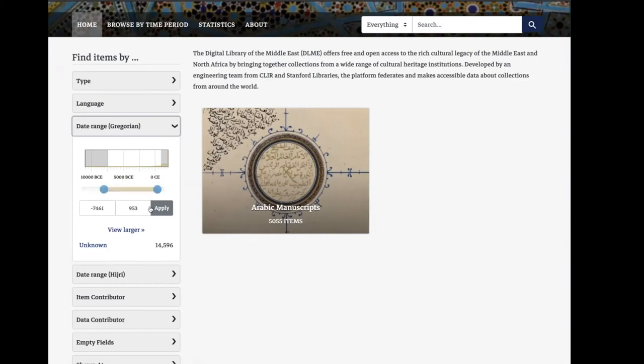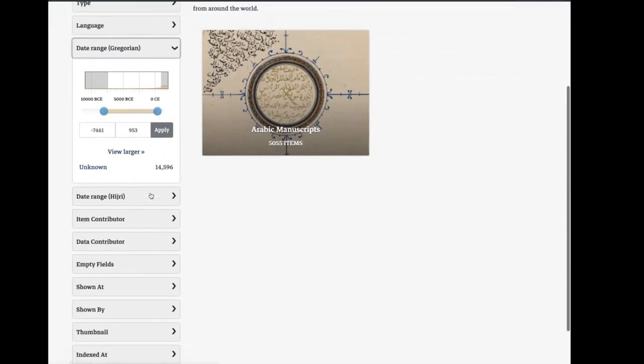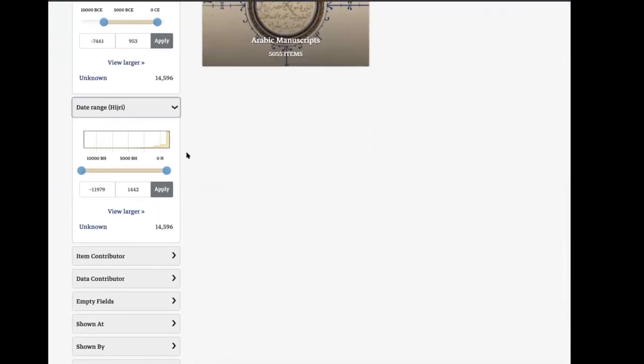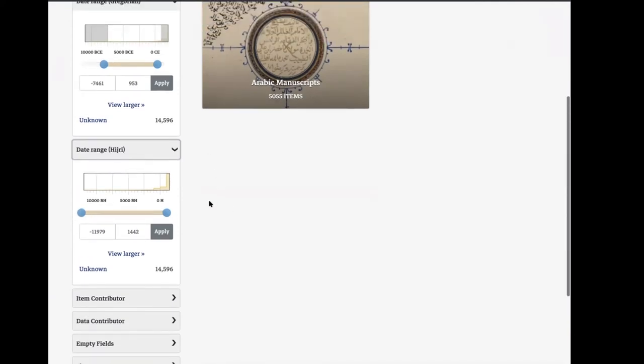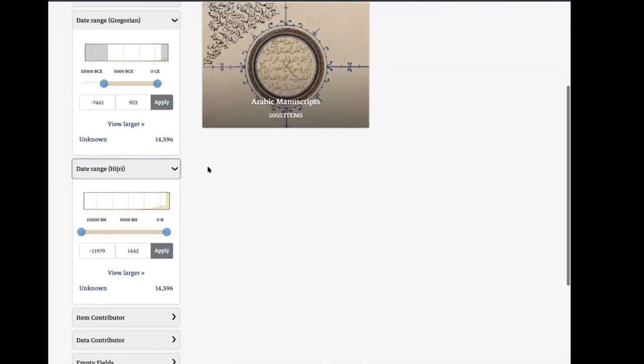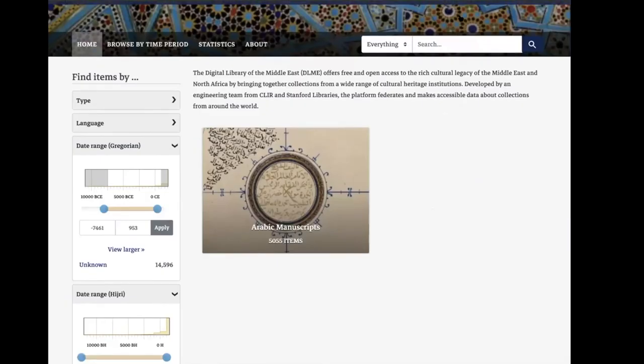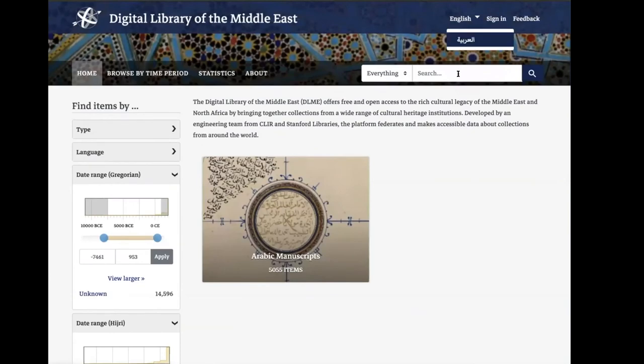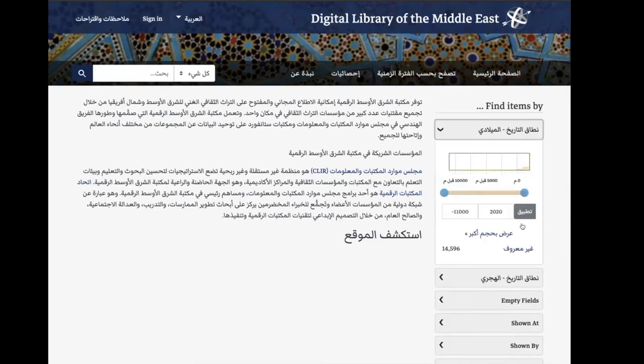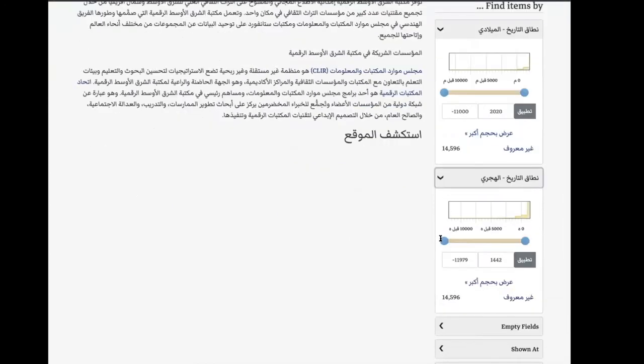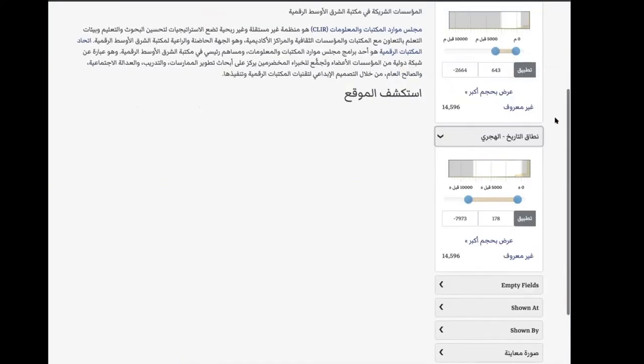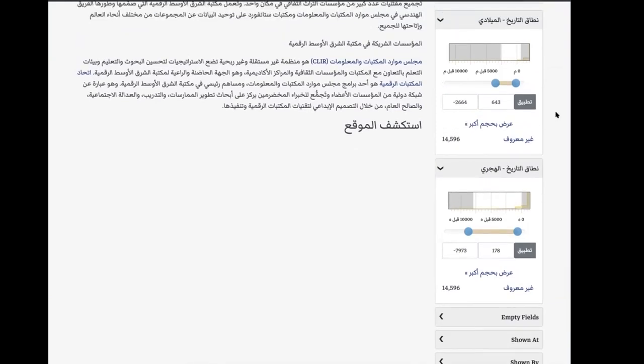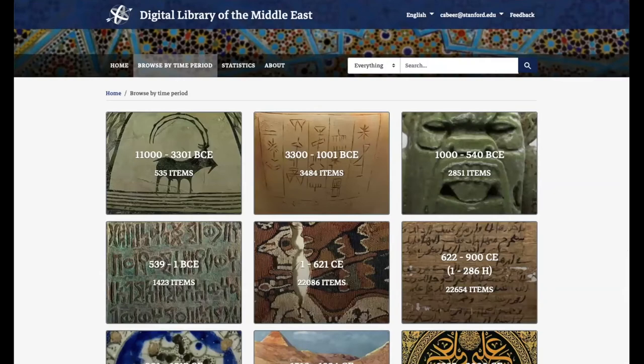For the Hijri date range slider, we have BH for before Hijri and AH for Anno Hegirae. The hope is that adding these labels helps clarify particularly the fact that we have negative dates in some of these date ranges, but also these two different calendaring systems that are represented in this application. These are working similarly in the right-to-left UI, so both the Hijri and Gregorian date range slider UI is available with all of these improvements.